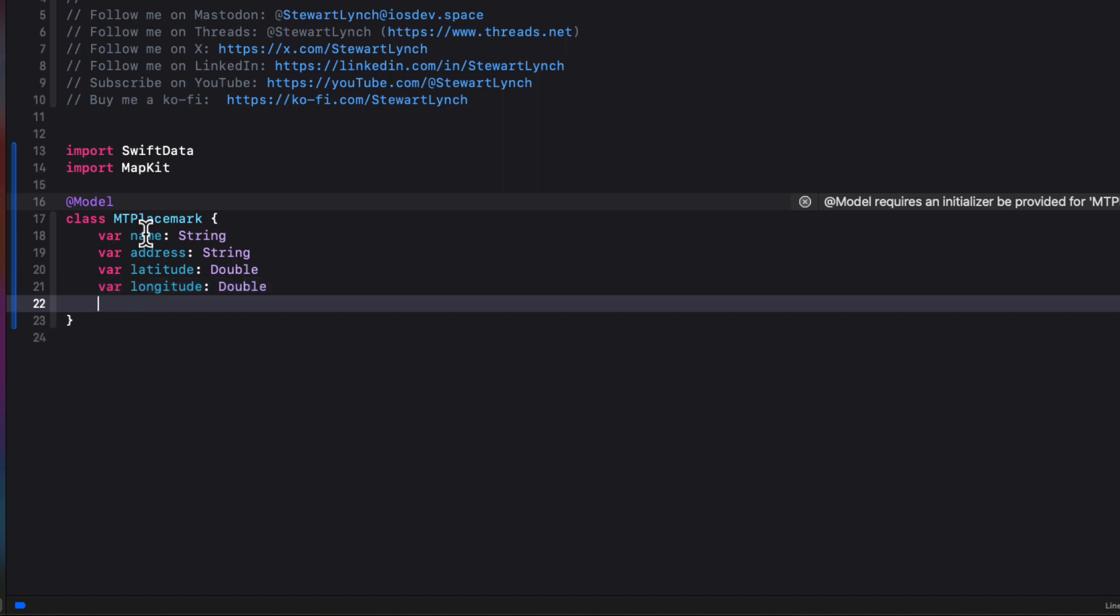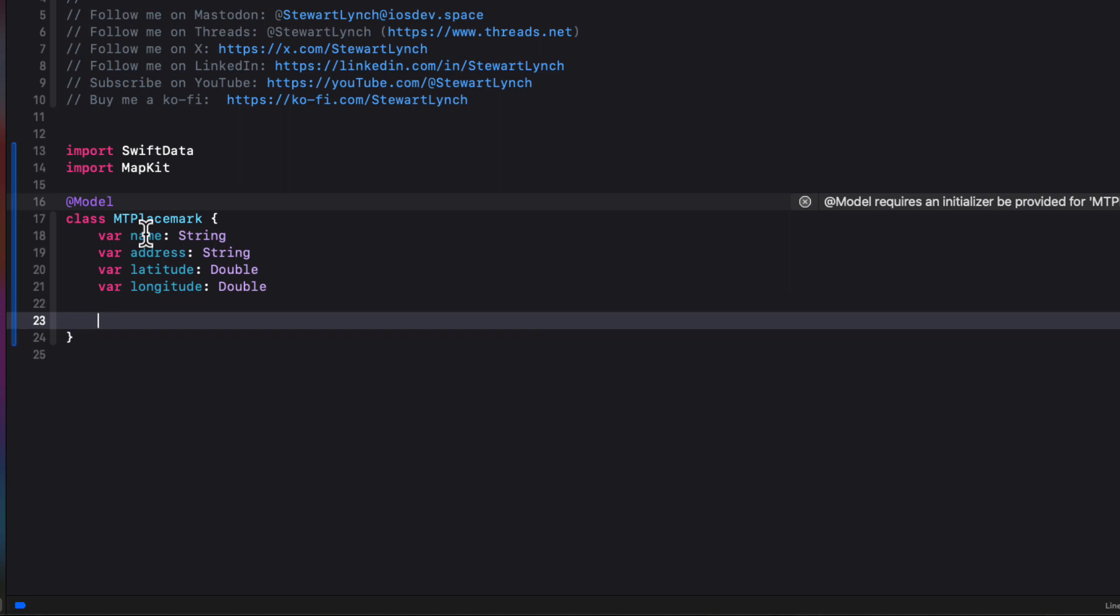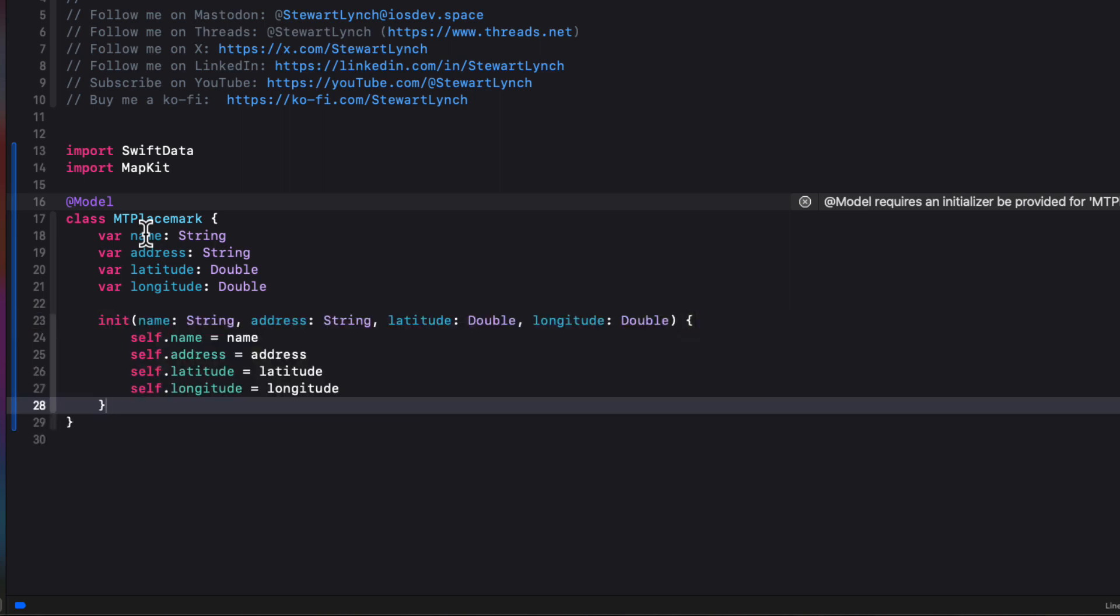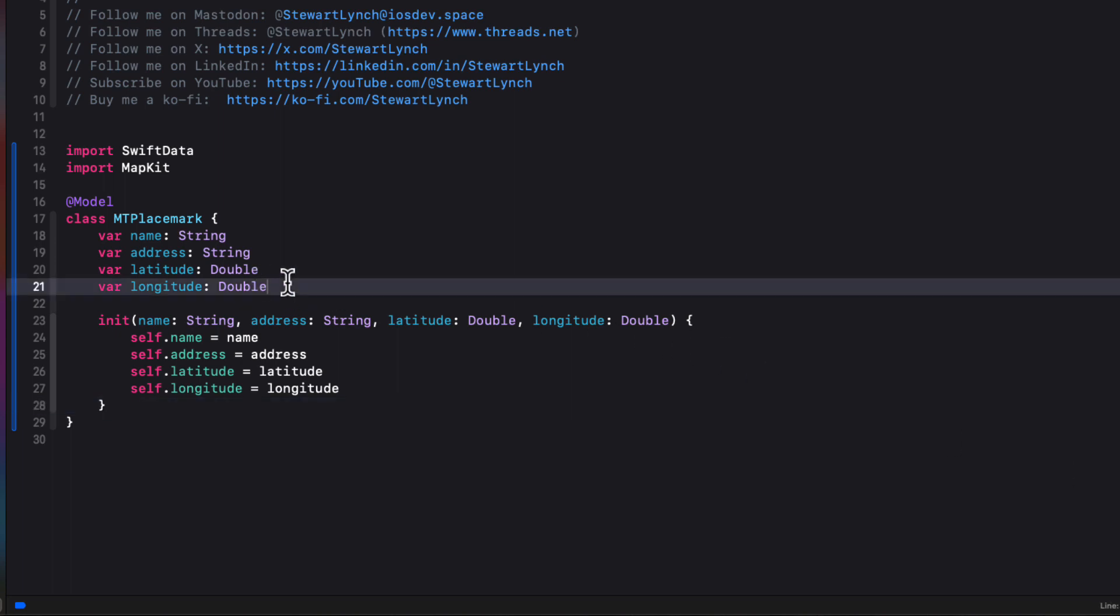So name is a string, as address is, but latitude and longitude are double. And again, we'll let Xcode create the initializer for us. Now I'm going to come back to this class later and add some more computed properties as we need them here. But there's one more thing that we'll need to do to connect those two different classes together. And that's to establish a relationship.